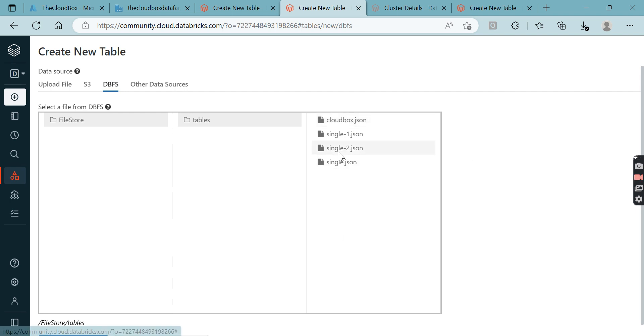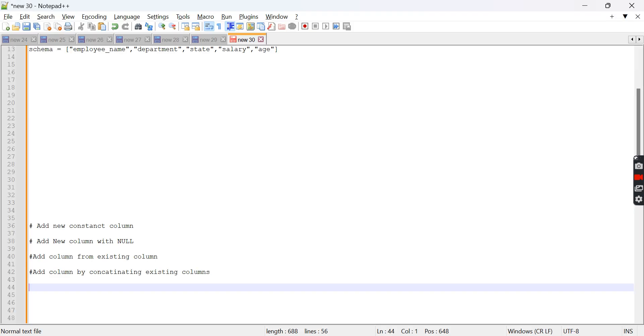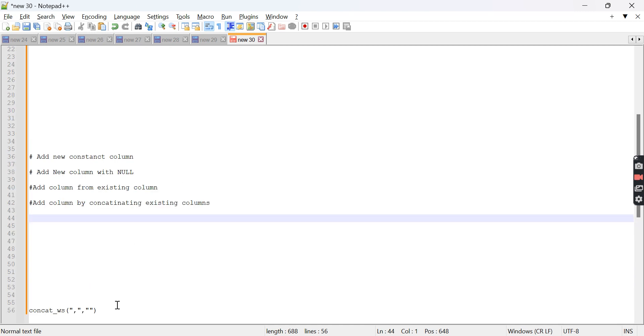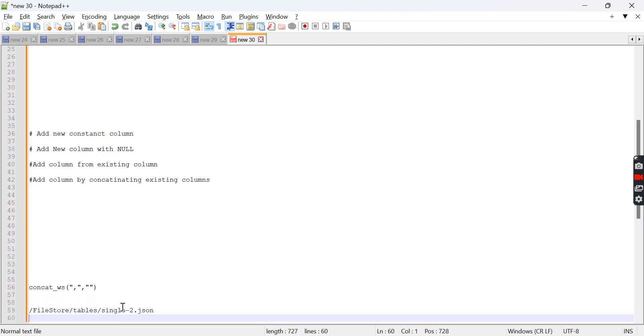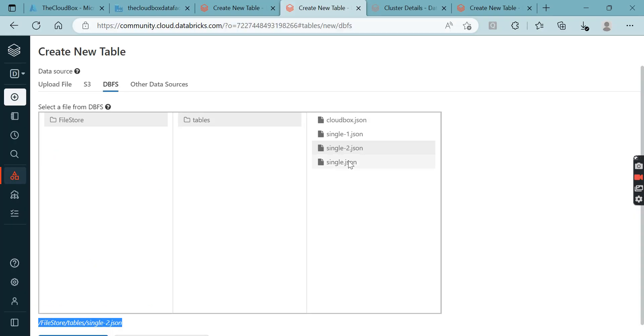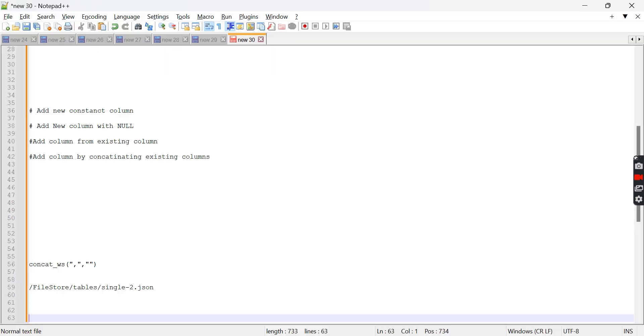We'll simply copy this path from here and store it somewhere so it's easy for us. I'm storing it in a notepad. We'll go to the multi-line JSON and do the same thing - copy the path.